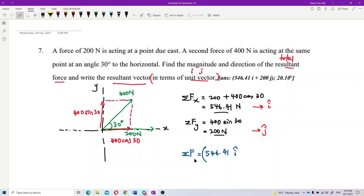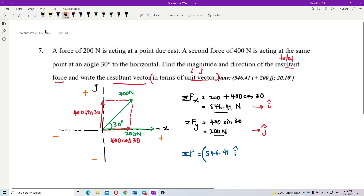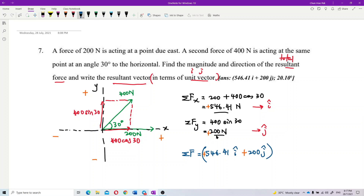Be careful with direction: to the right is positive for x, to the left is negative; upward is positive and downward is negative. Both the 200 and 400 cos 30 go to the right, so 546.41 is positive. The 400 sin 30 goes upward, so it is also positive.